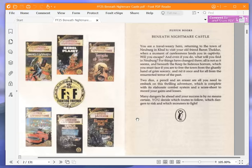For things have changed there. All is not as it seems. And beneath the keep lie hideous horrors, which you must face if you are to free the town from the ghastly hand of grim sorcery, and rid it once and for all from the resurrected terror of the past.